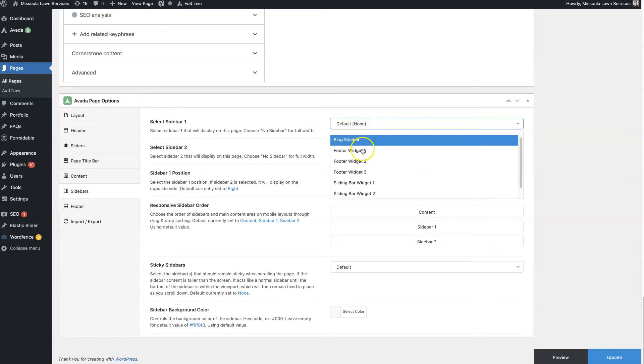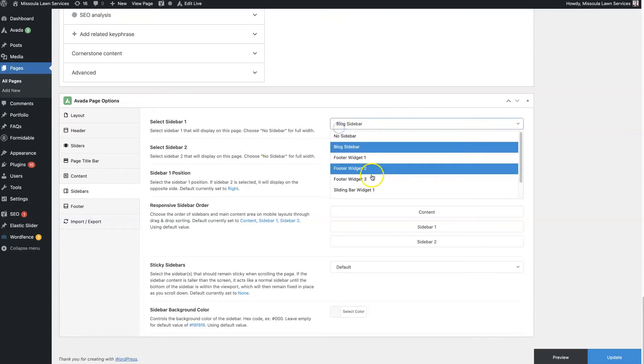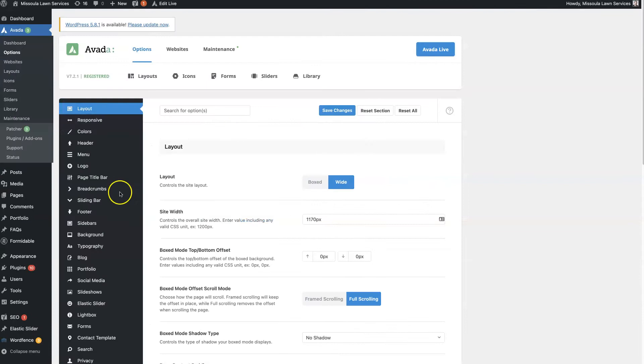So in this case, I just switched this one to blog, but if you have it set to default and you set up the blog sidebar...